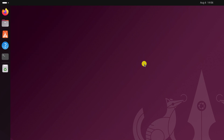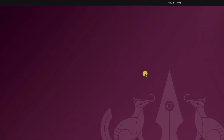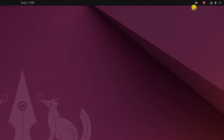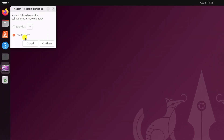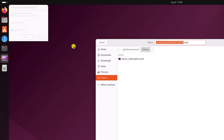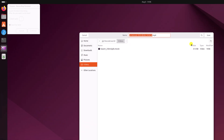Once the capture process has been completed, simply click on the stop icon to stop the recording. Here select 'Save for Later', then click on Continue. Select the location, give it a name, then click on Save.